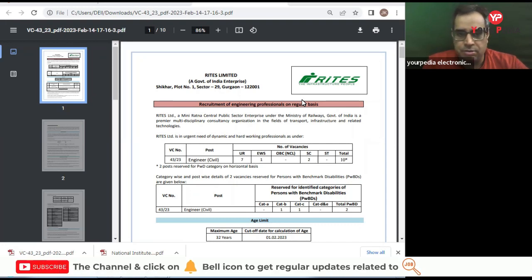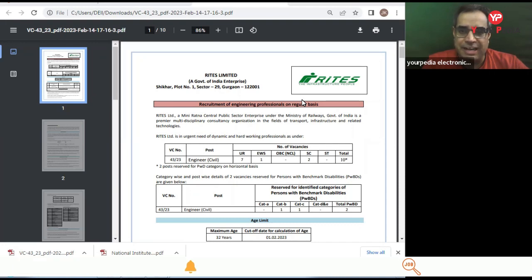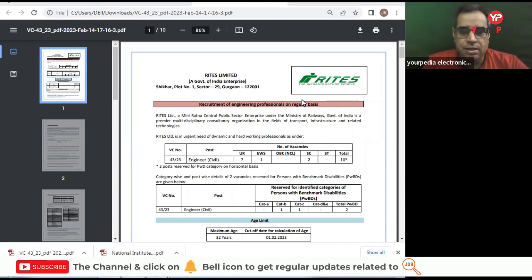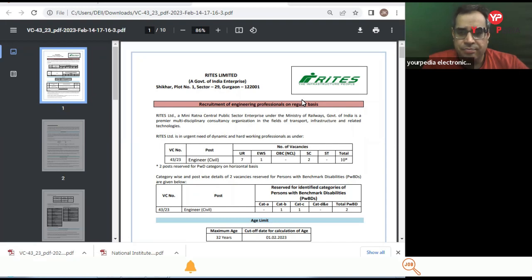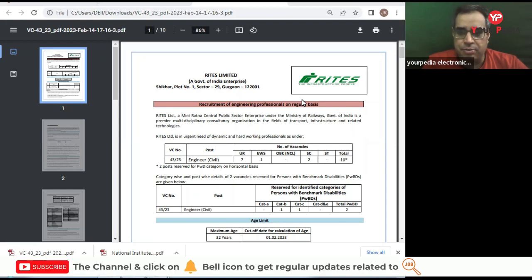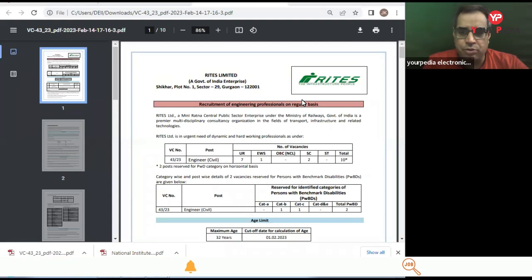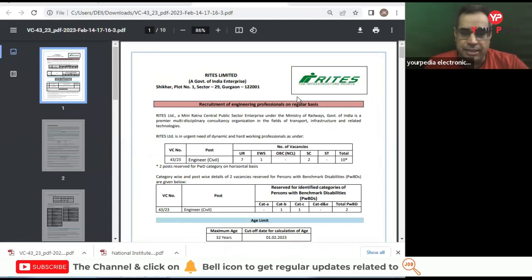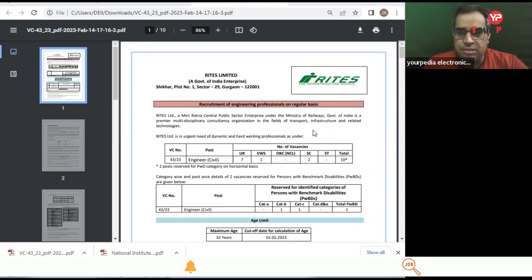There is urgent need of dynamic and hardworking professionals. Post name is Engineer Civil, seven under the category post, one EWS, two SC, and total 10 posts are there. Then Engineer Civil, different persons with disability benchmarks.